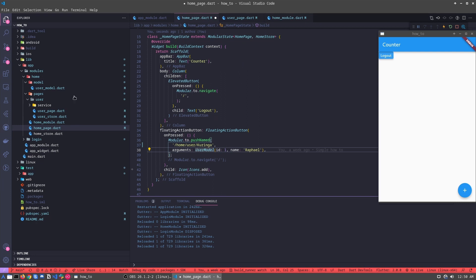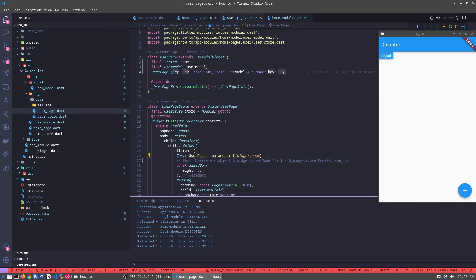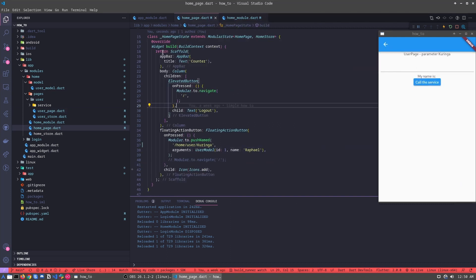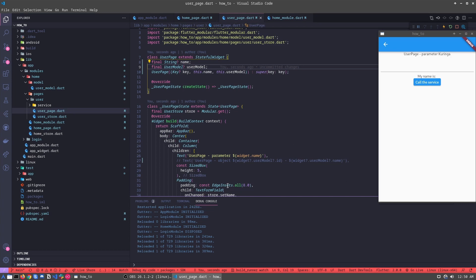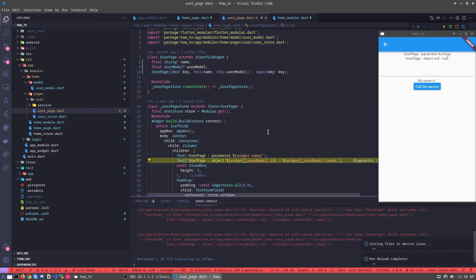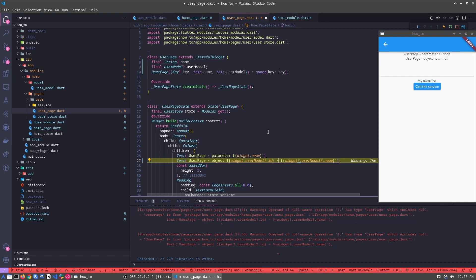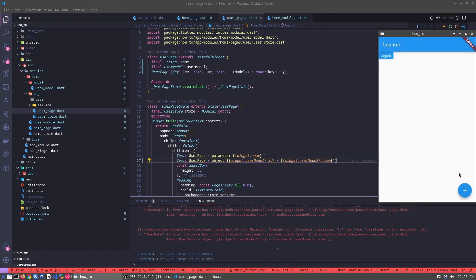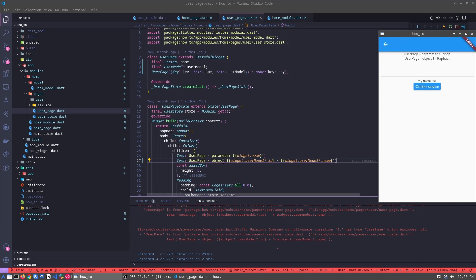And inside my user page, I'm expecting to receive this user module. So when I click here, let's show in the page. Okay, this object is coming null. Let's remove it. And let's remove it. Let's try again. And this is.